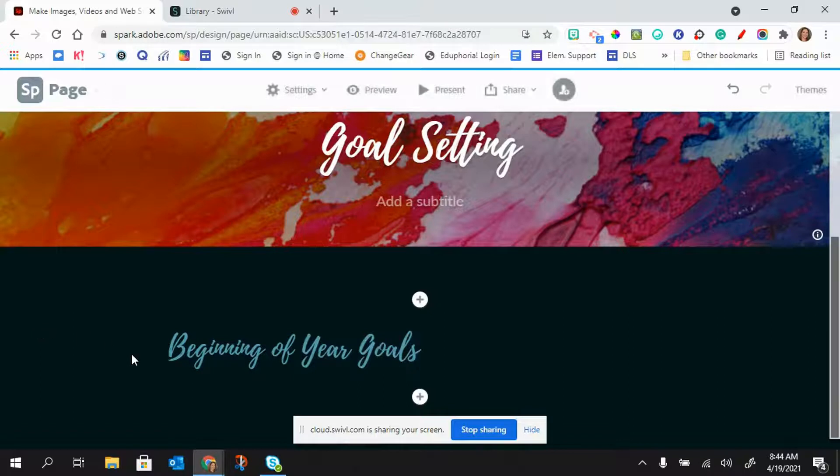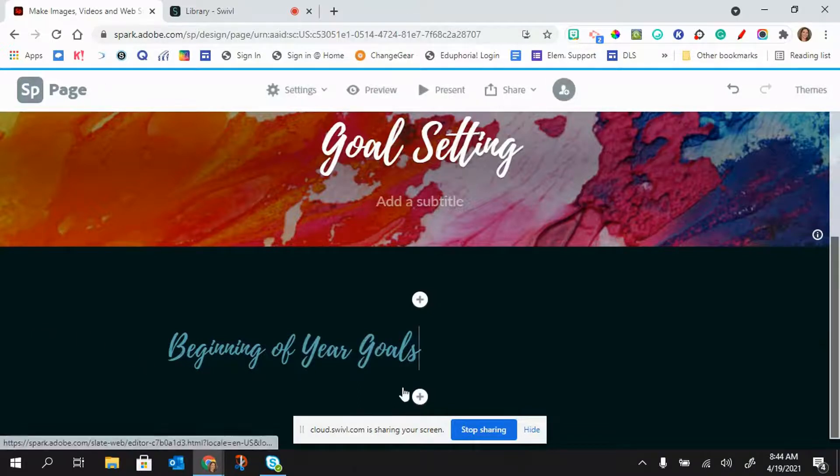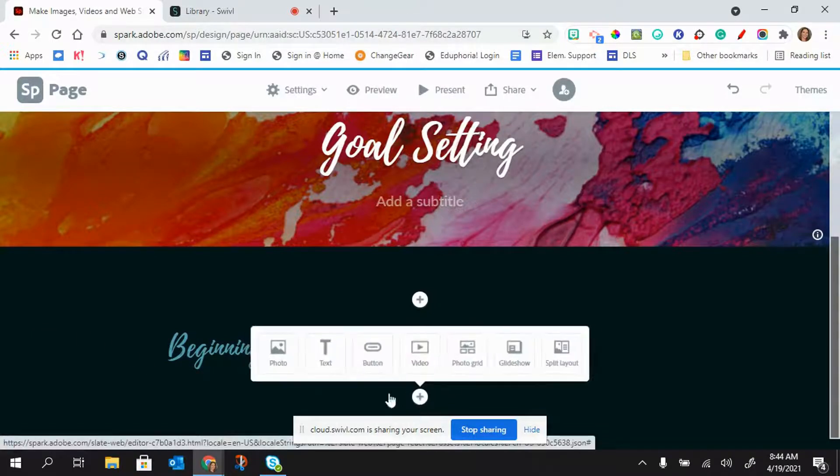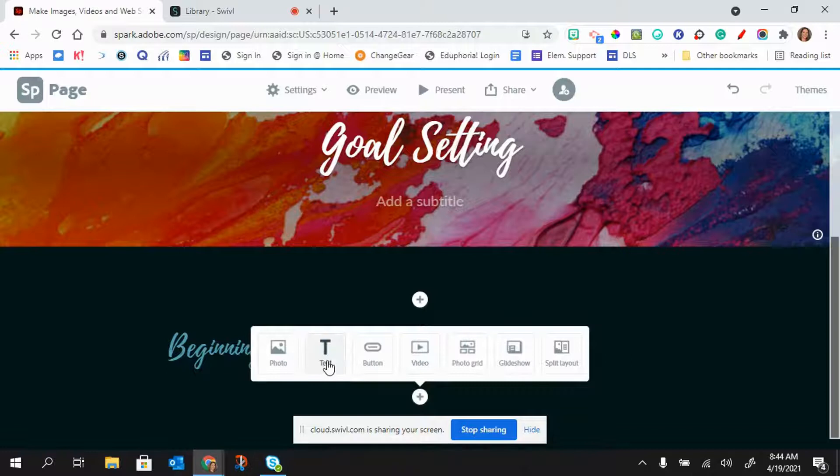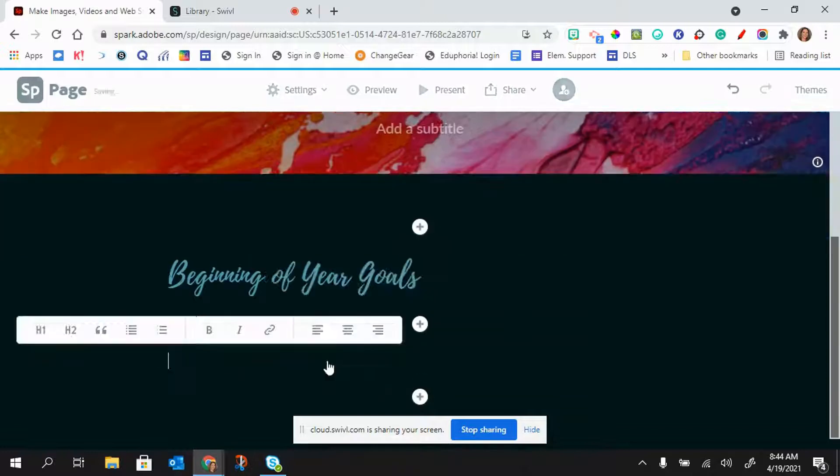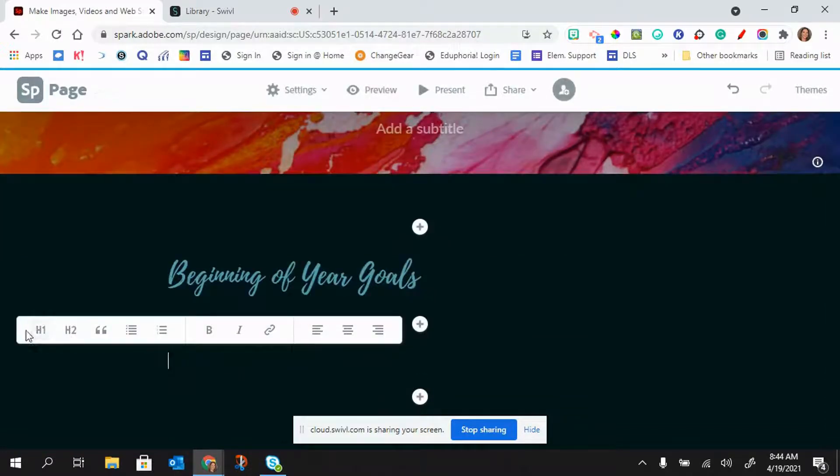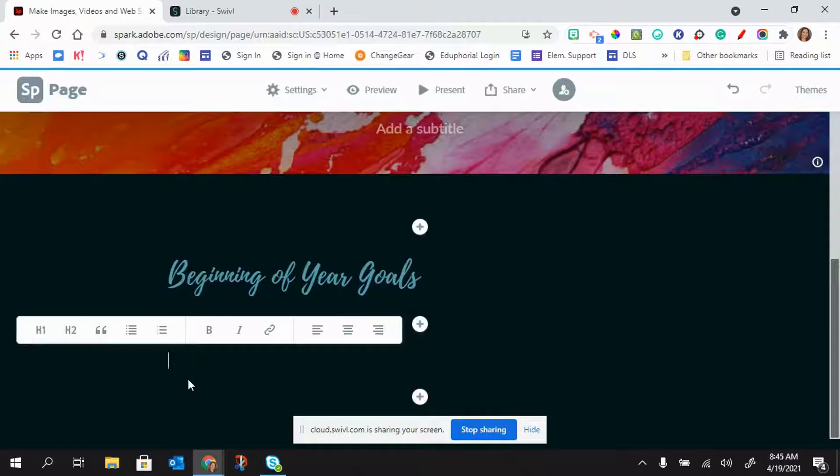And then all I need to do is just click on the plus button and I can choose to add text. If I don't click on one of these headings, it's just going to be normal text.